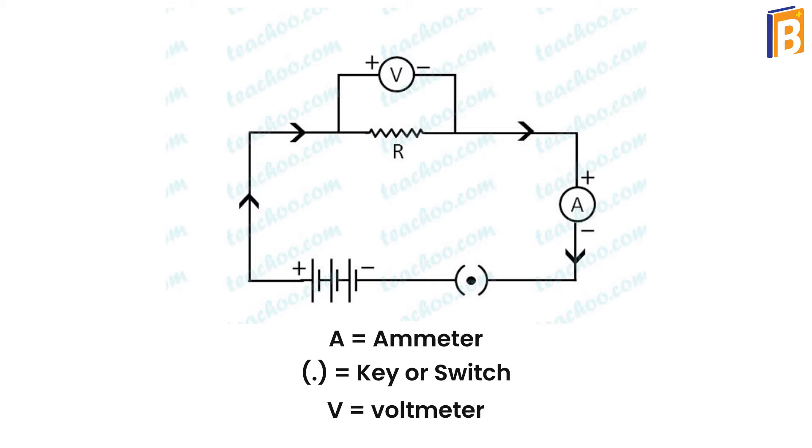Now here, an ammeter is used to measure the current and a voltmeter is used to measure voltage.